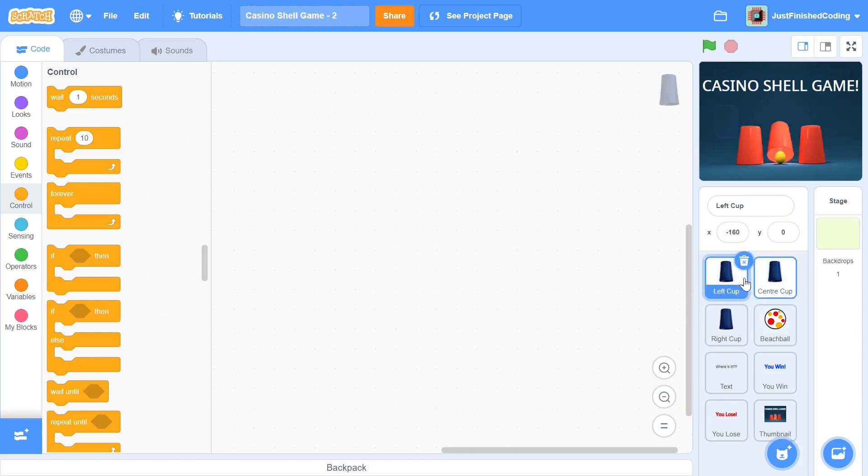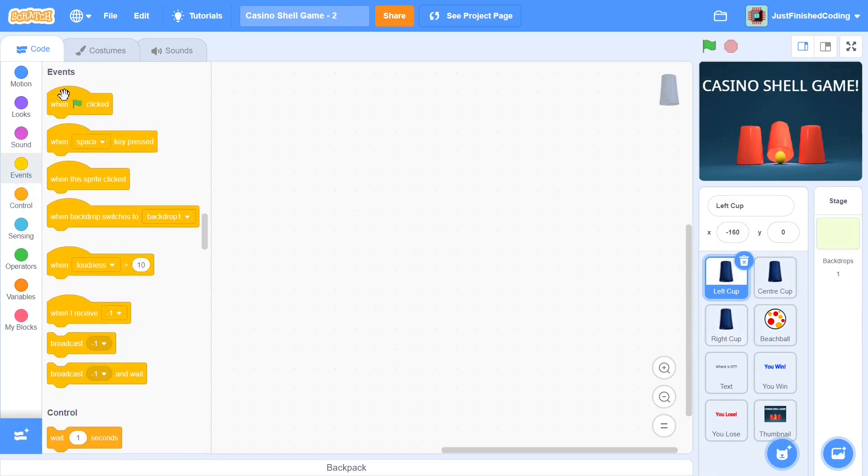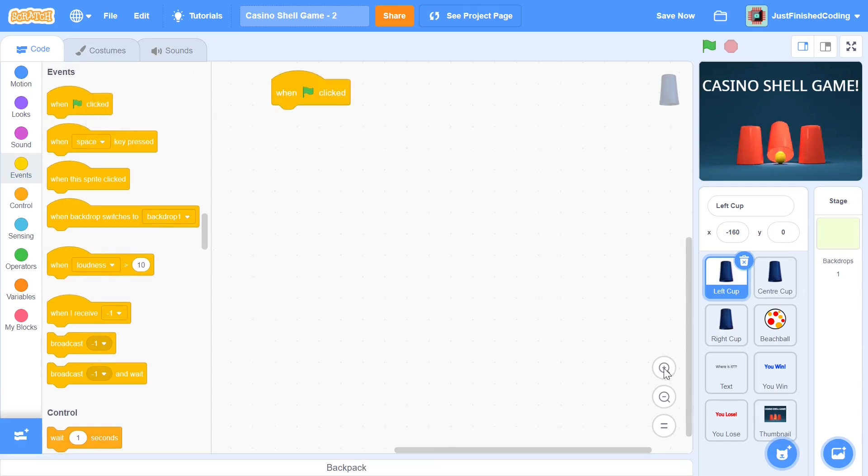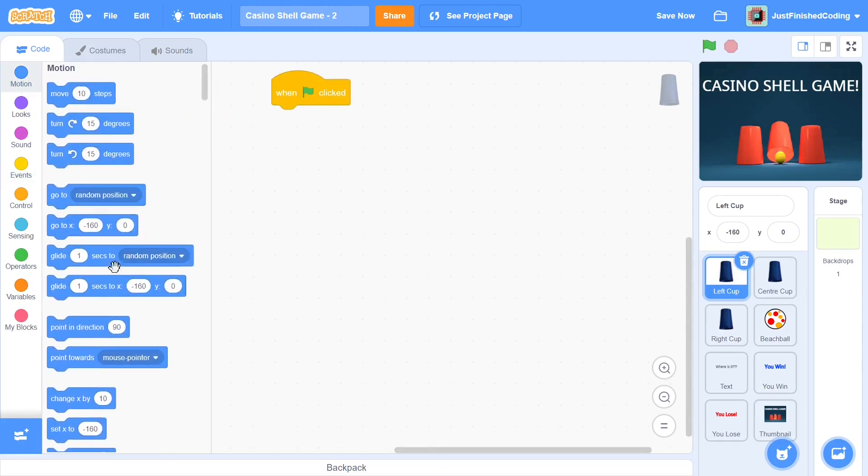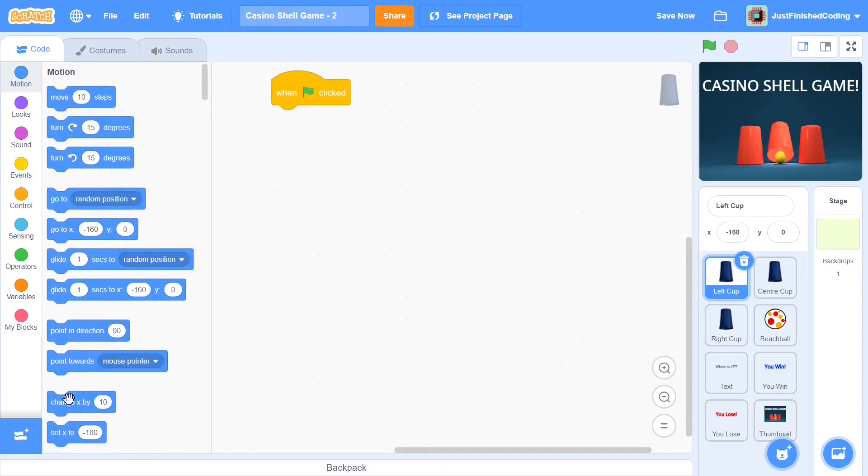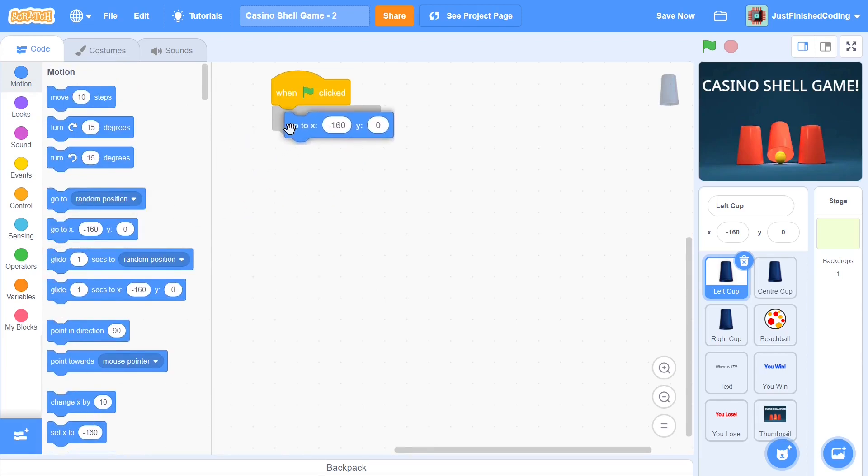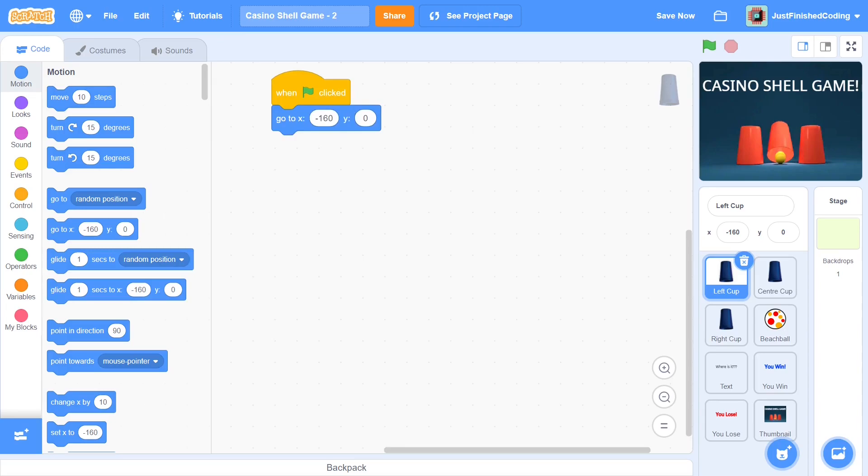So I'm first going to click on the left cup and then I'm going to throw in all the code which is pretty much the same into the center cup and then the right cup. So first let's start with when green flag is clicked and in this case I'm just going to set up the position right here. So as far as our position is concerned, I'll be going to x-160 and y0.